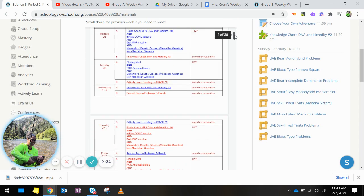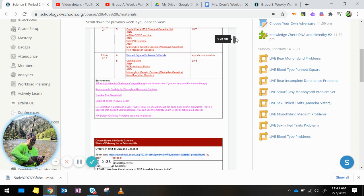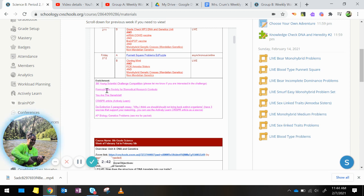If you are interested in enrichment, there are quite a few different assignments listed here. You still have time to do the Young Scientist Challenge competition. I added a new competition called Pennsylvania Society for Biomedical Research.